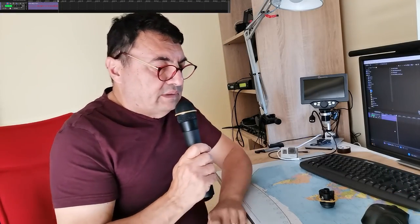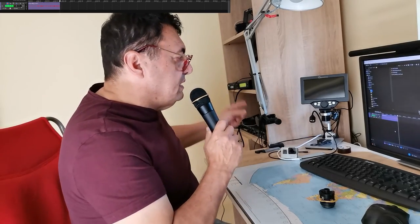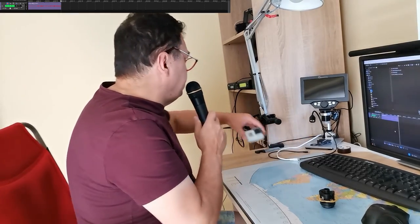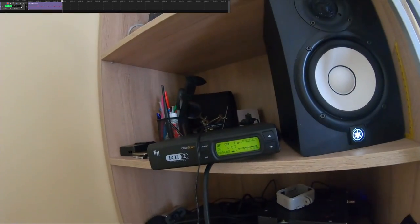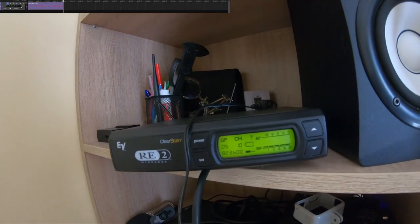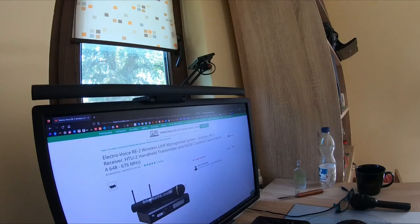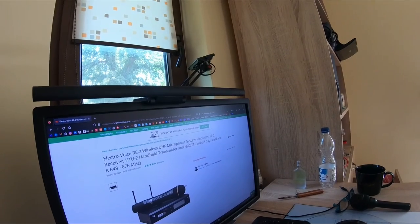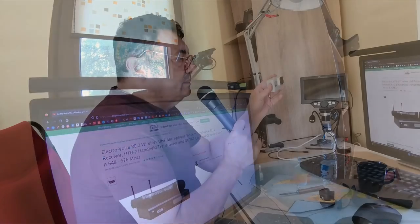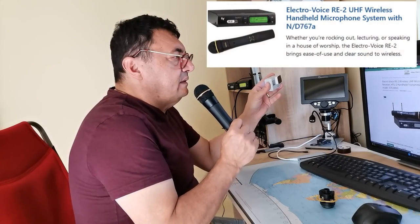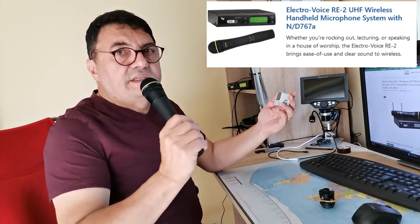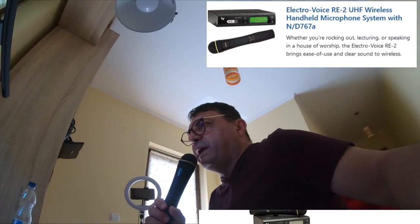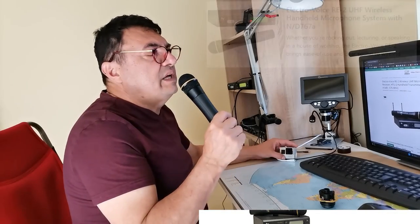And I can say that with a very good price, I found something even better. So, this is an Electro-Voice R2 receiver with a TU handheld transmitter with ND676 in my case. Super cardioid microphone. Very nice.